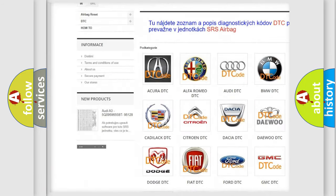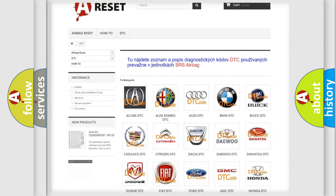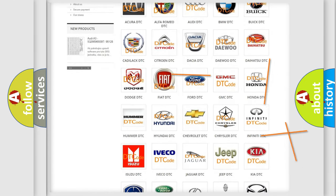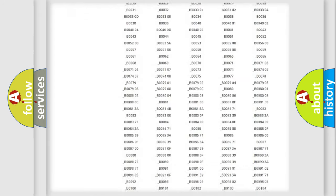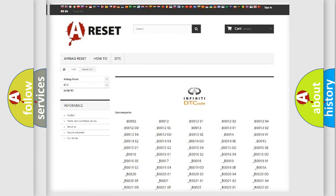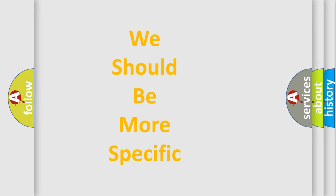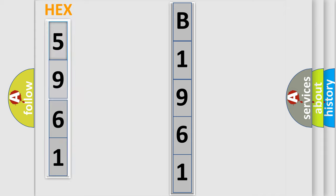Our website airbagreset.sk produces useful videos for you. You do not have to go through the OBD2 protocol anymore to know how to troubleshoot any car breakdown. You will find all the diagnostic codes that can be diagnosed in Infiniti vehicles, along with many other useful things. The following demonstration will help you look into the world of software for car control units.